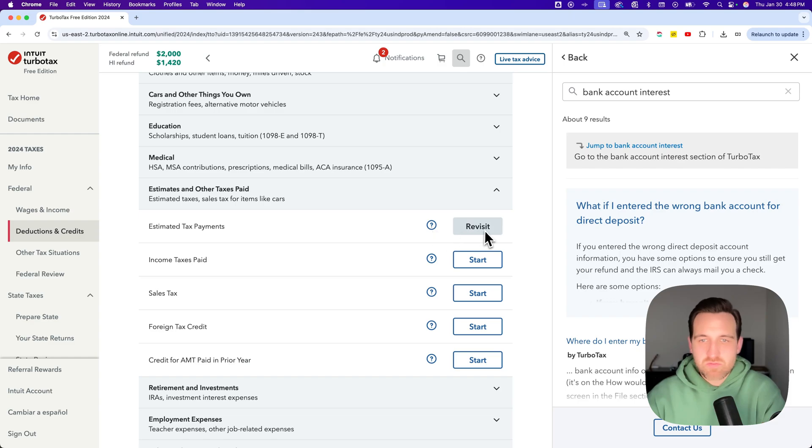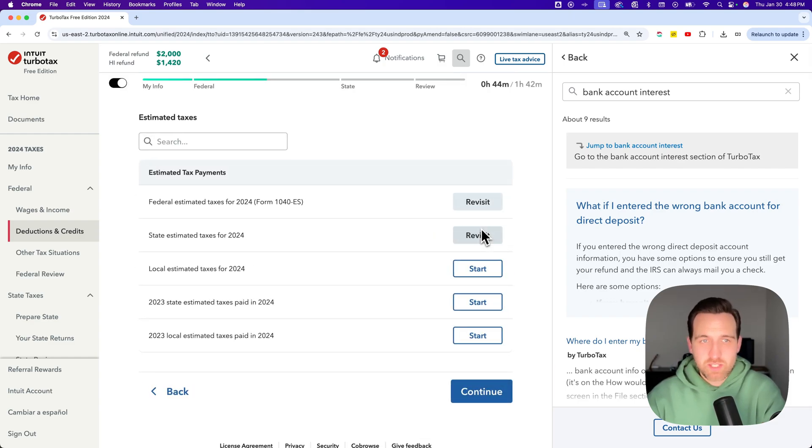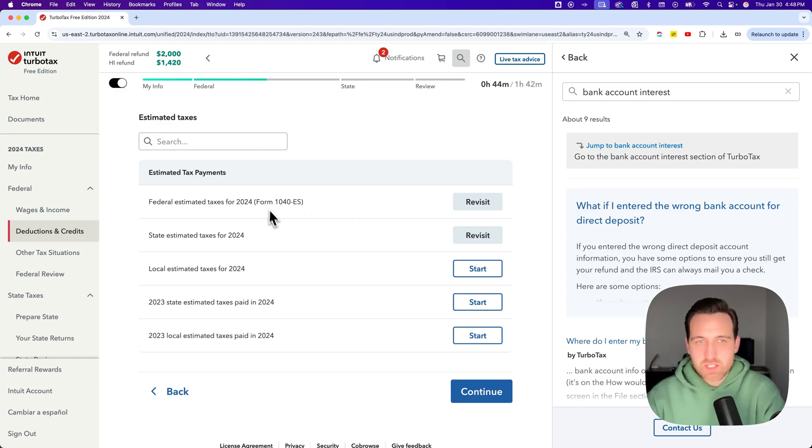And so you can revisit or edit those estimated tax payments that you've already put in there. So we click on that. It's going to show us the different sections here and you can edit any one of them.